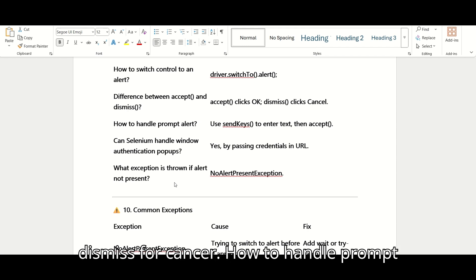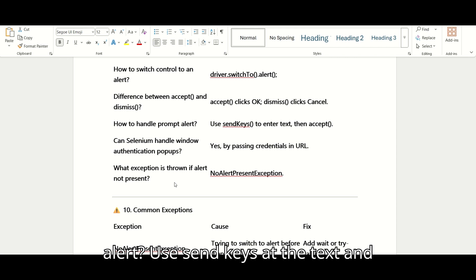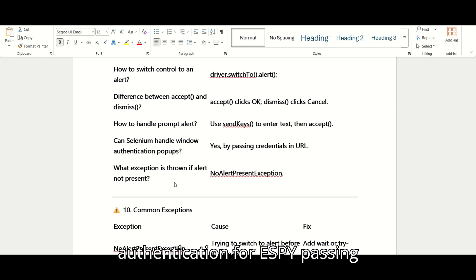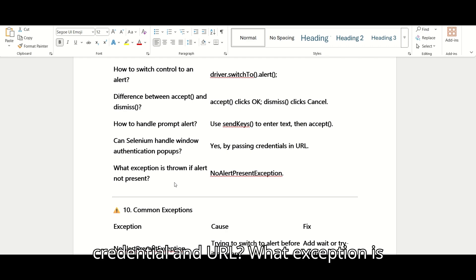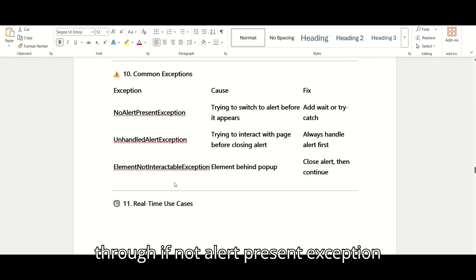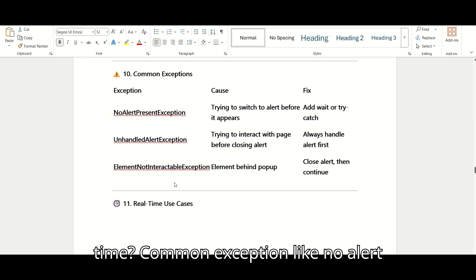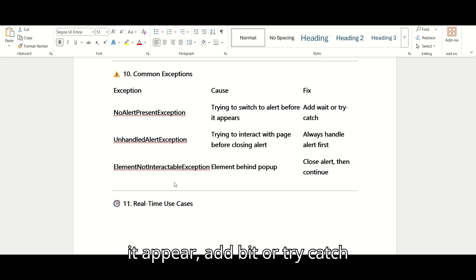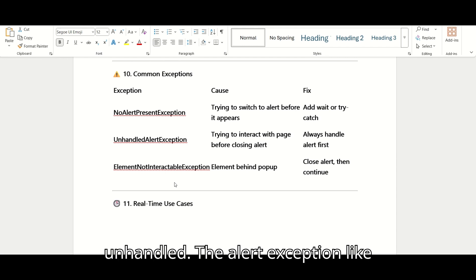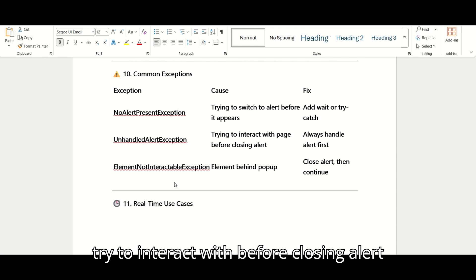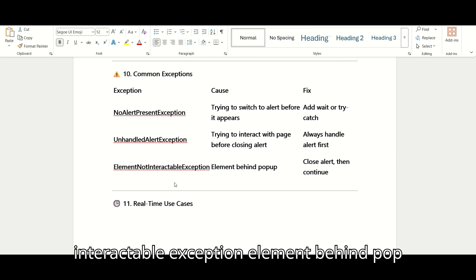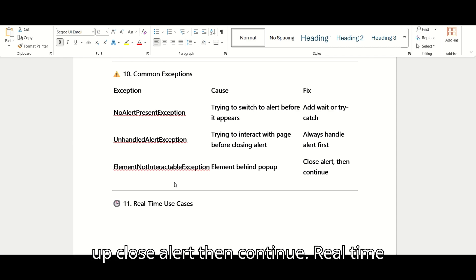How to handle a prompt alert? — Use sendKeys() to pass text and then accept. Can Selenium handle a window authentication pop-up? — Yes, by passing credentials in the URL. What exception is thrown if an alert is not present? — NoAlertPresentException. Other common exceptions: UnhandledAlertException — try to interact before closing the alert, always handle the alert first. ElementNotInteractableException — element is behind the pop-up, close the alert then continue.